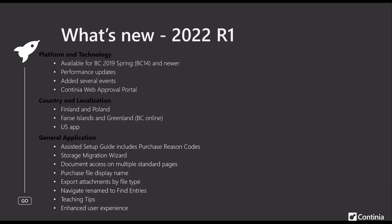And the list of general application features added is long. One of the things that we did, minor thing but very important to know, is that we changed the name of the navigate action in the document card to find entries in order to make sure that you had the right naming. If you cannot find the navigate action, it has been renamed to find entries to match the naming in BC Central modern versions.